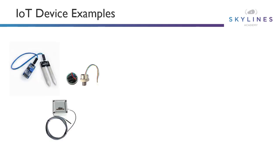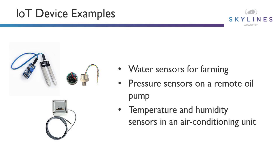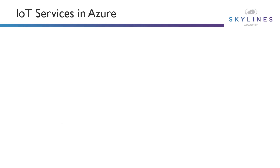So let's just look at some device examples. First of all, we could have water sensors for farming. We could have pressure sensors on a remote oil pump. And we could have things like temperature and humidity sensors in an air conditioning unit. All great examples of IoT devices that could be out in the field sending data back. And ultimately, these IoT services in Azure are a place to send data back to.